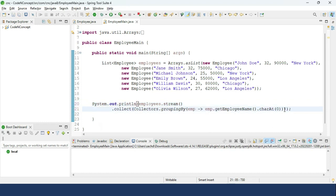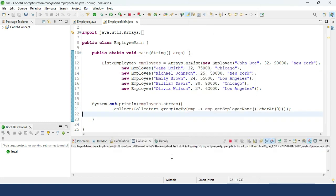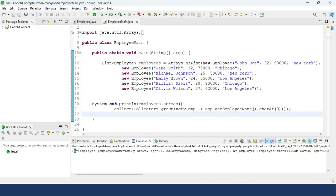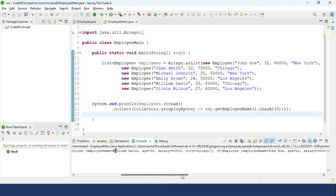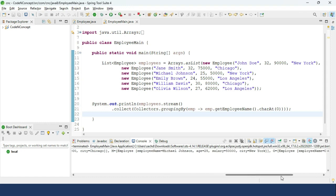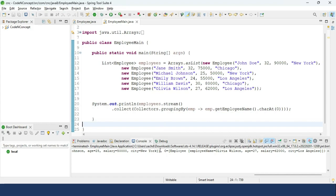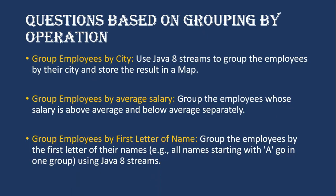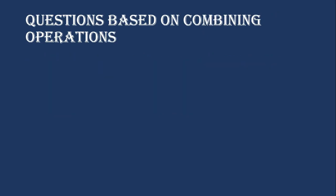`charAt(0)` gives us the first character. In the output, with 'E' we have Emily, with 'W' we have William Davis and Williamson, with 'J' we have two employees — John and Jane — grouped together, with 'M' we have Michael Johnson, and with 'O' we have Olivia Wilson.